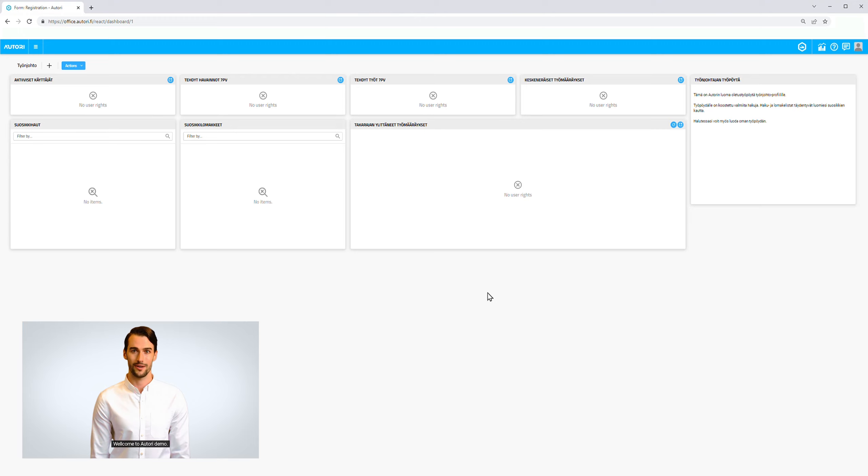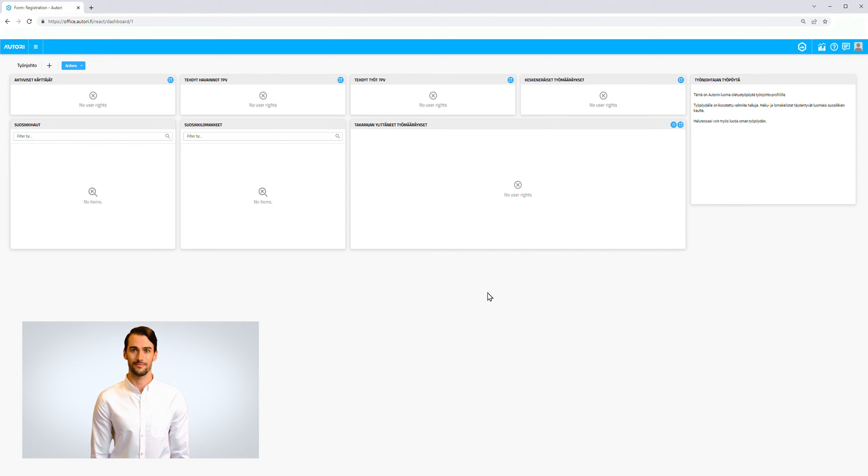Welcome to Autori Demo. I'm going to show a brief introduction of Autori Office Service and how to create a task.